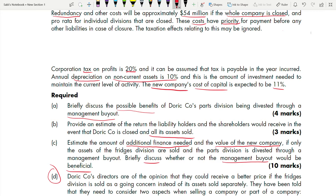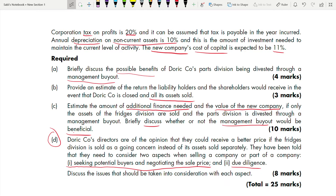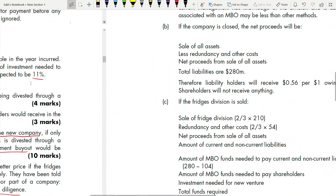Now that we've read the case study, re-read the requirements — you'll have much better understanding. Part A: benefits of MBO. Part B: how much liability holders and shareholders receive when selling the entire company. Part C: additional finance, value of new company, and MBO benefit after the Fridge Division is sold. Part D is theory — due diligence and seeking potential buyers.